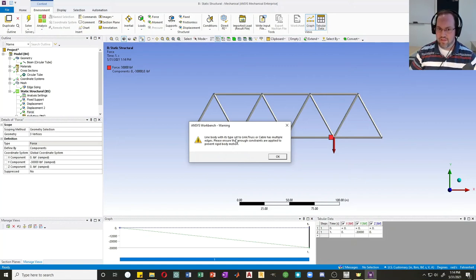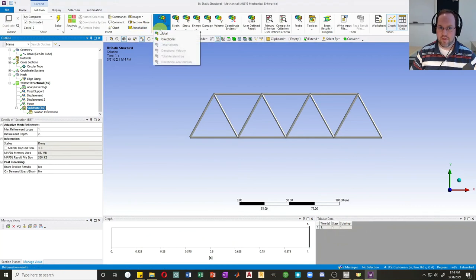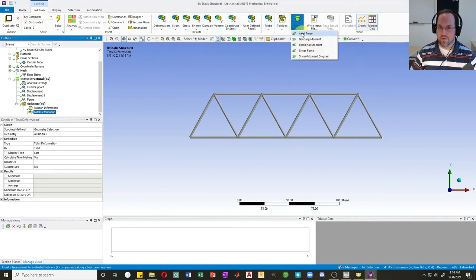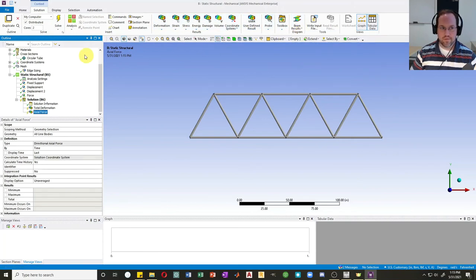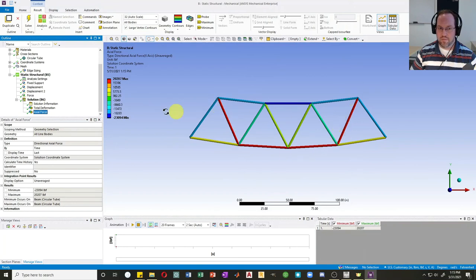We satisfied that condition in this case, so we're actually okay — I'm going to ignore that warning. Let's check some results. I'll go to Solution, look first at deformation to get a total deformation plot, and then get the axial force from all of my beams. Hitting Solve, we can see the axial force highlighted by color: my axial force varies from about 20 kips in tension to about 23 kips in compression.